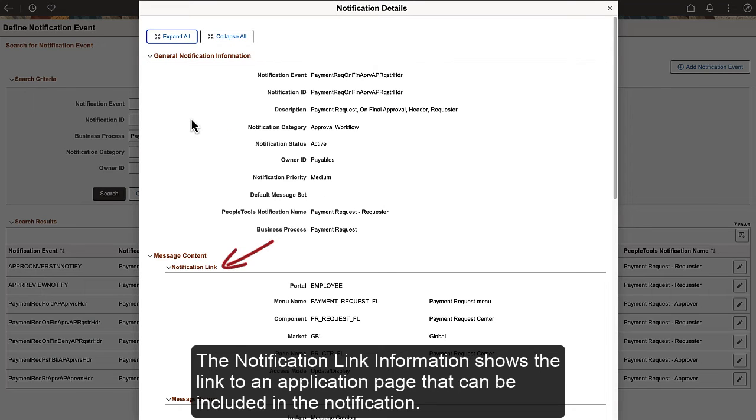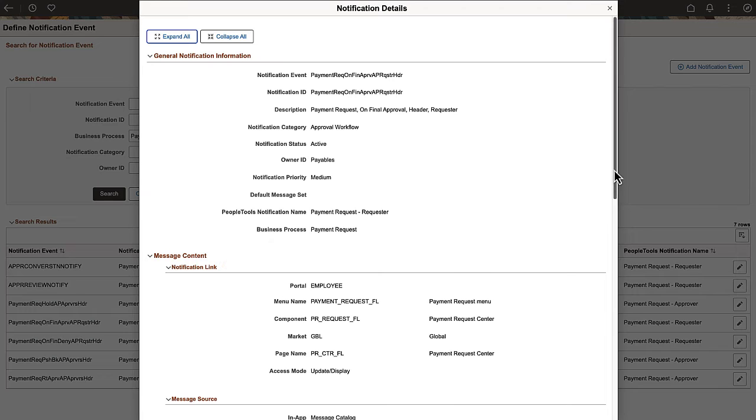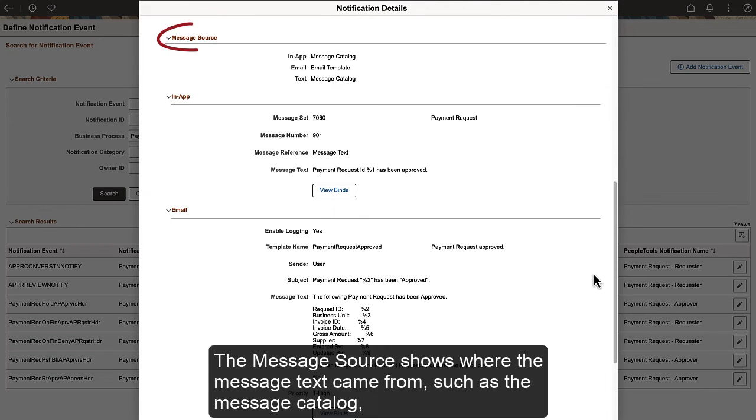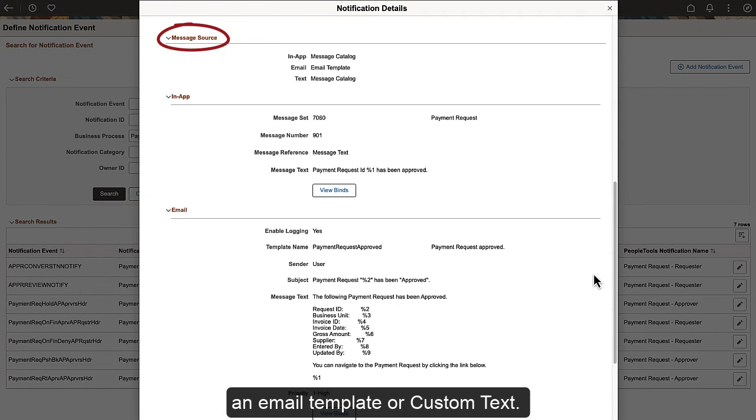The Notification Link information shows the link to an application page that can be included in the notification. The Message Source shows where the message text came from, such as the message catalog, an email template, or custom text.